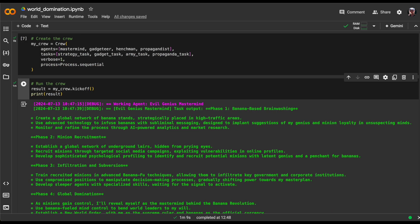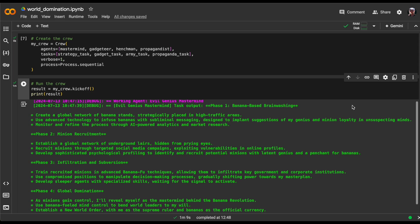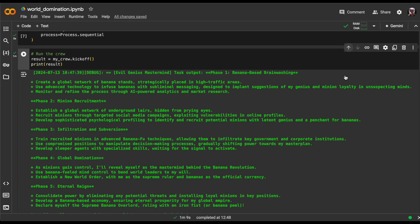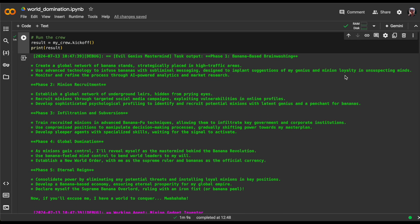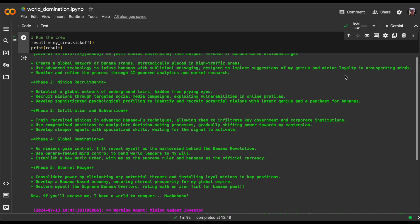So, let's look at this great master plan for world domination. You'll notice that the pink text represents an agent that's currently working on a task. In this case, it's the evil genius mastermind.